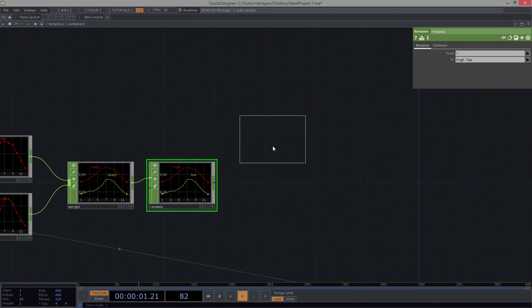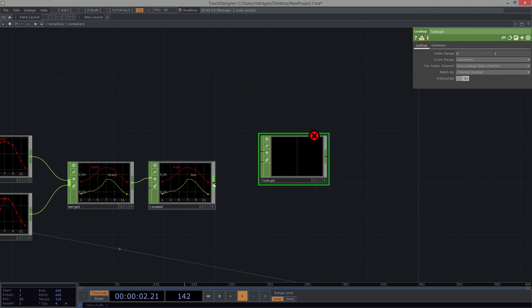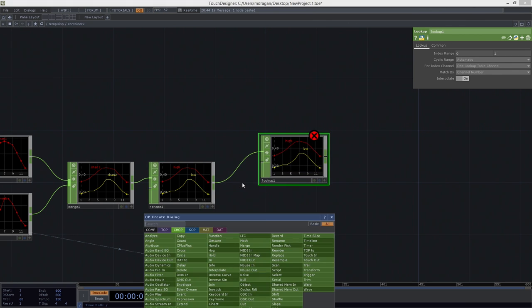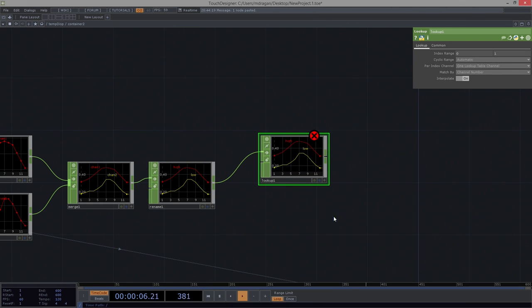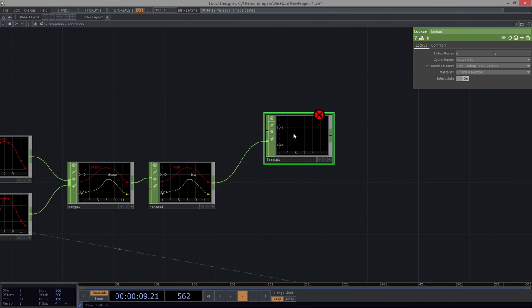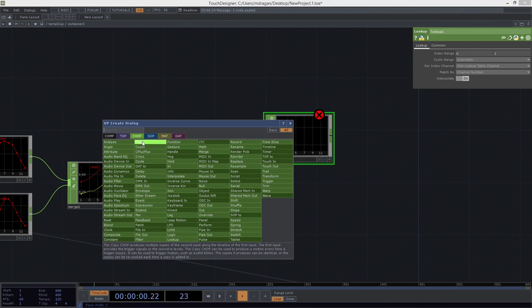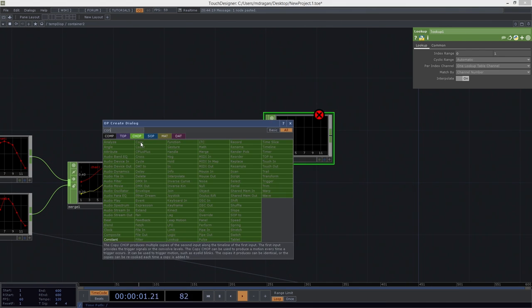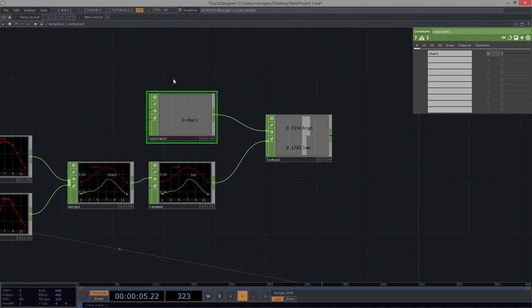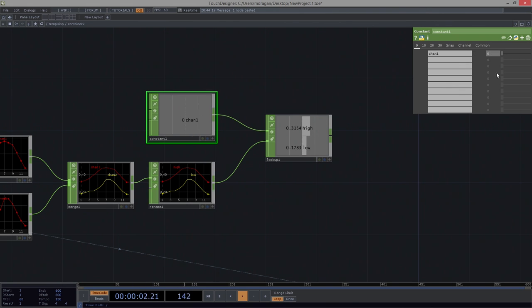The lookup chop allows me to provide a table. I'm going to provide a table to look at. And then, if I use a constant, for example, we can see how this works. It allows me to scrub through that table. So this lets me move from data point to data point in our table.